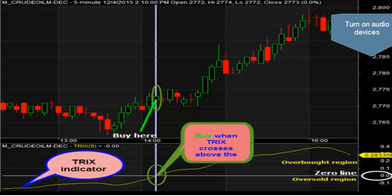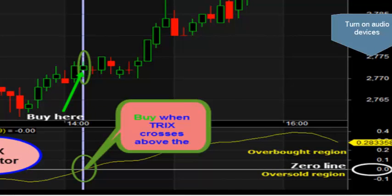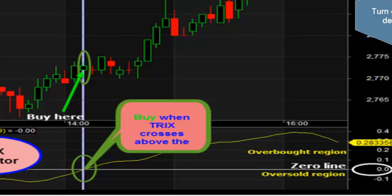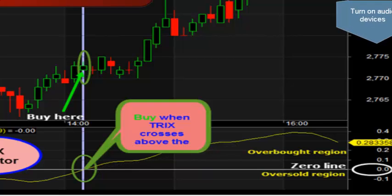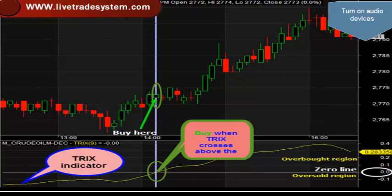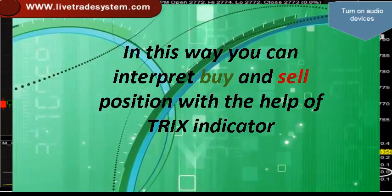This chart will show you how to interpret a buy position with the help of the TRIX indicator. A trader could consider a long or buy position when TRIX enters the oversold area and begins to turn upward toward the zero line. Here it is giving the buy position, as TRIX crosses above the zero line.